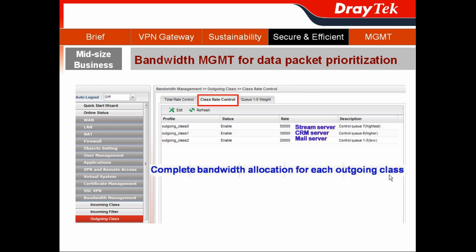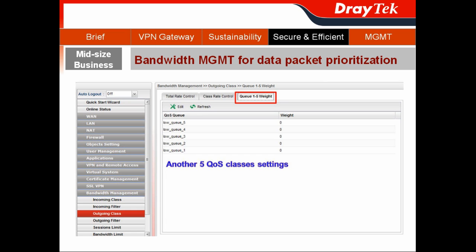Remember, Vigor3900 can do up to 8-level priority settings. If you have more priority setting needs, you can use the Q1 to Q5 way to complete your setting.